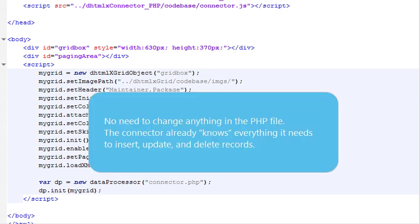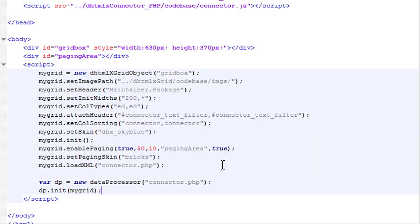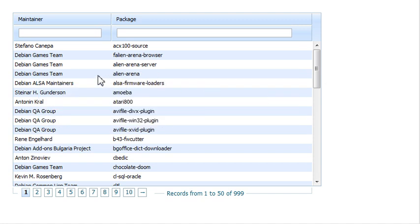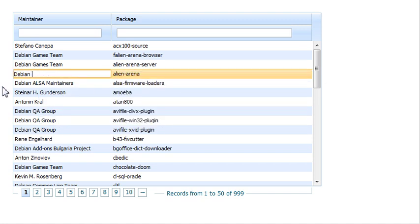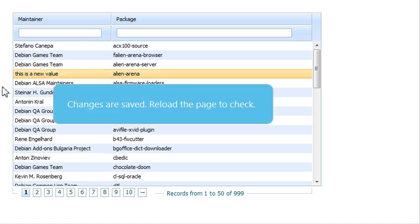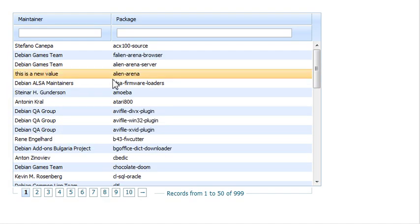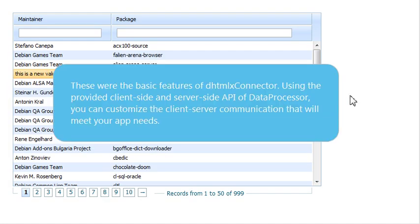No need to change anything in the PHP file. The connector already knows everything it needs to insert, update, and delete records. When we edit the grid records in-line, the changes are saved to the database on the server. Changes are saved. You can reload the page and check.